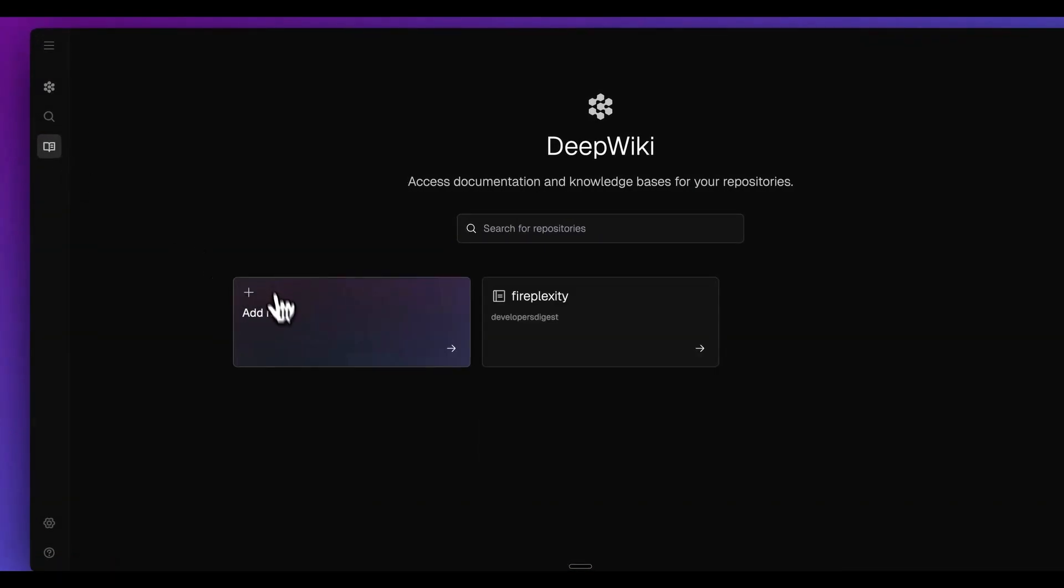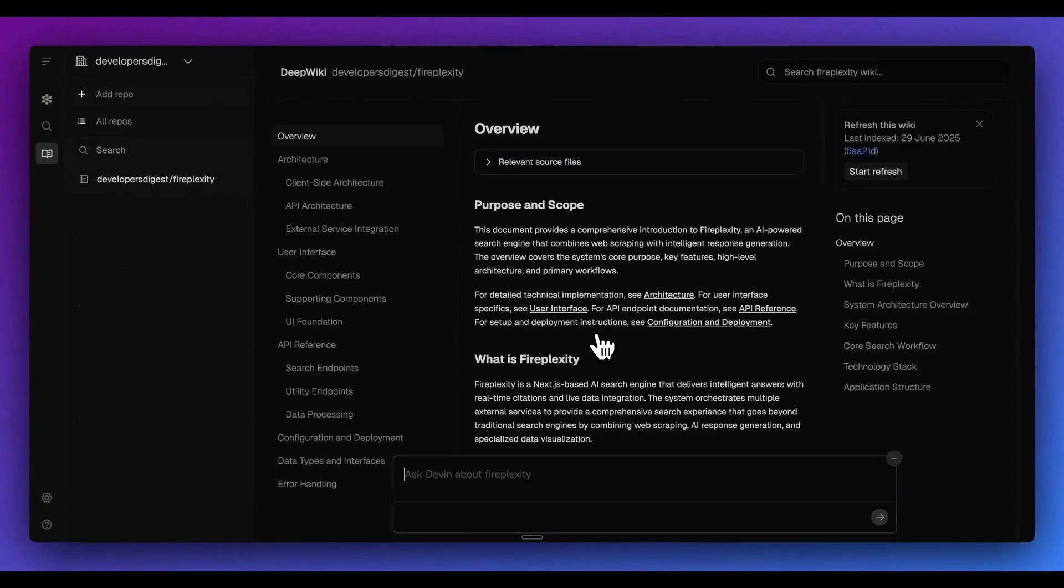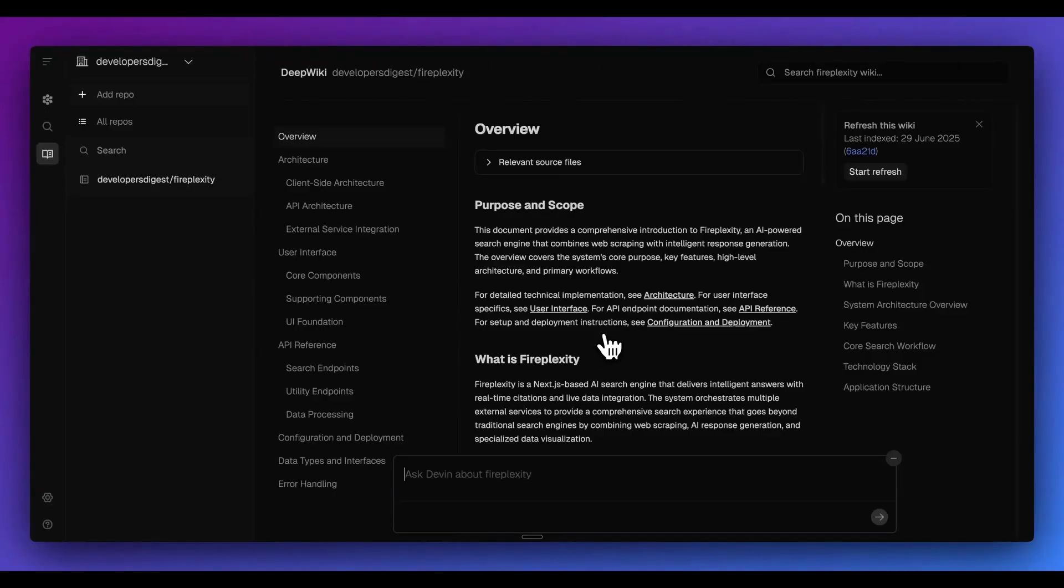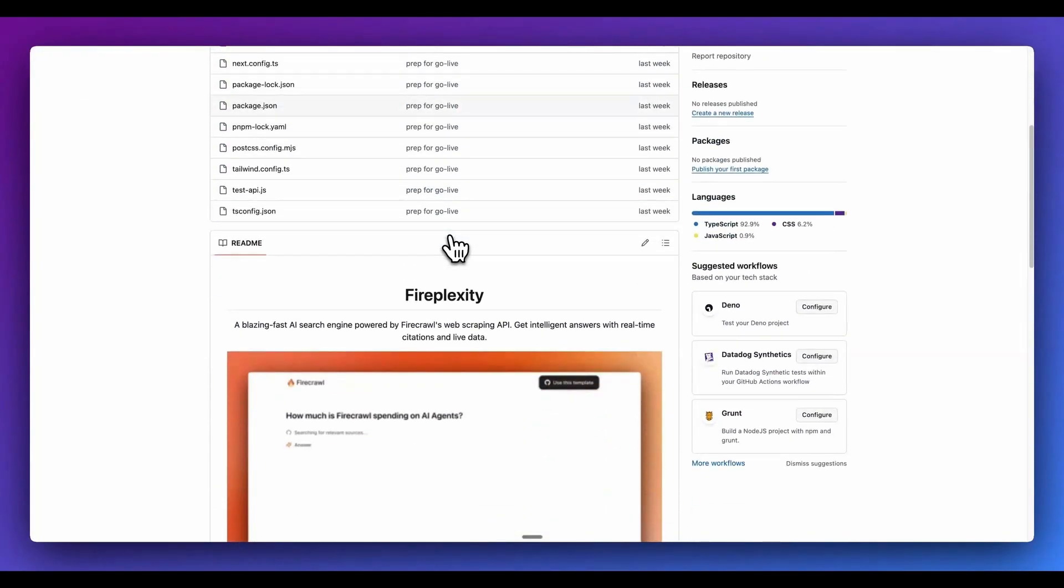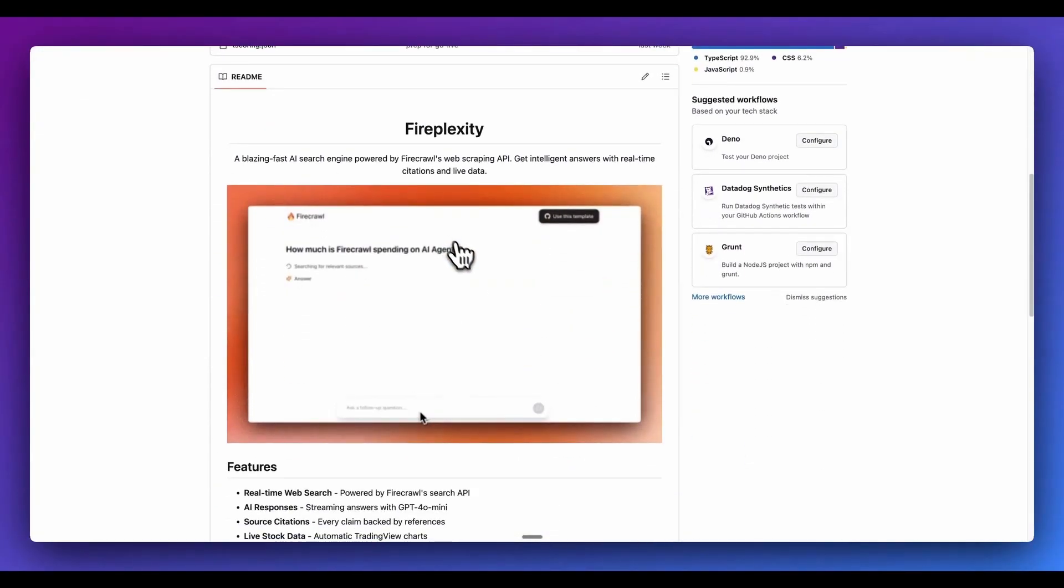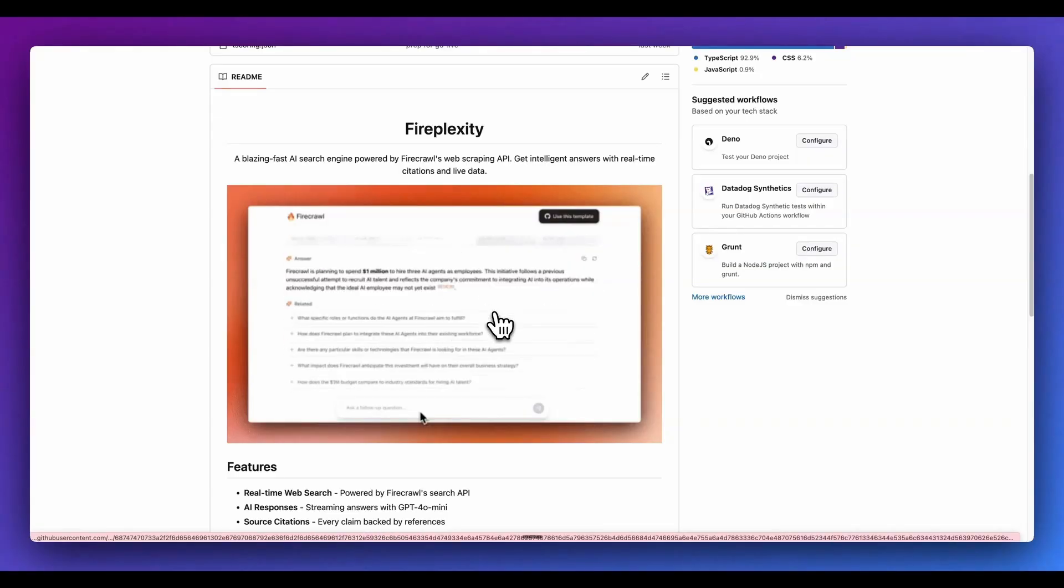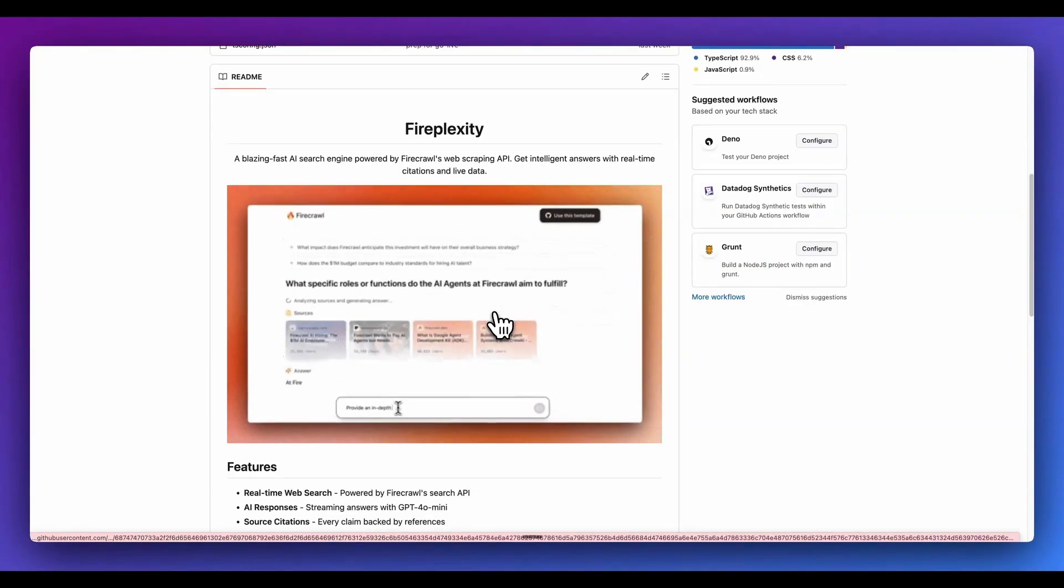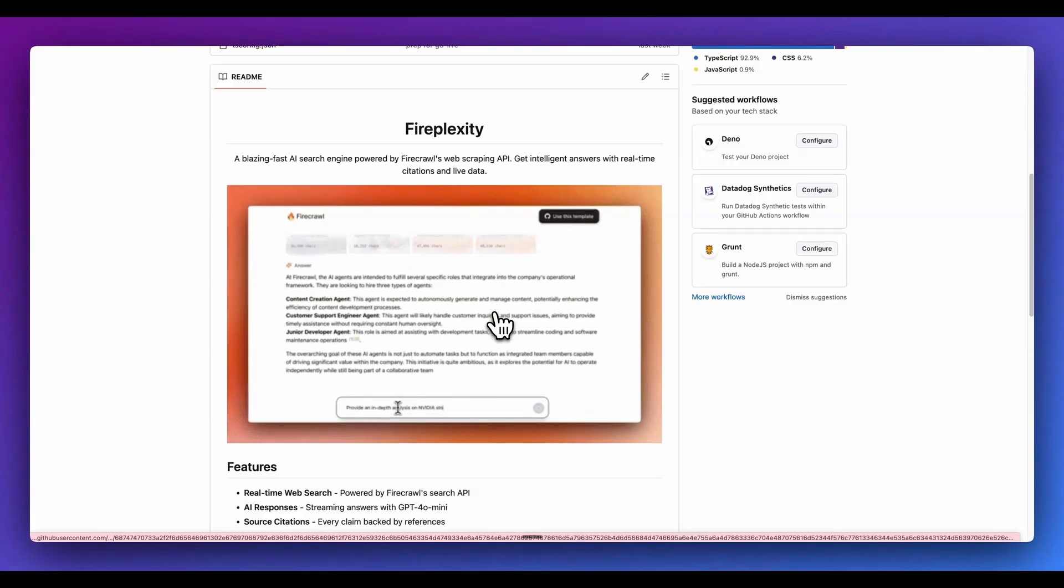And while that's working through, what I wanted to do is hop over to the deep wiki. What's really neat with this functionality is you can index any repository that you have. And what it will do just based on the context of the repo is create this beautiful implementation of a documentation page. FirePlexity is a project that I put out just recently, and basically what it does - you send in a query, it searches sources, it synthesizes results, and then ultimately gives you responses with follow-up questions.